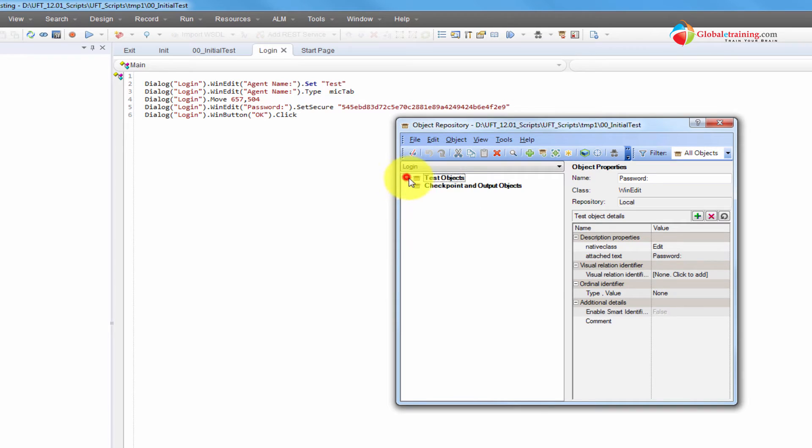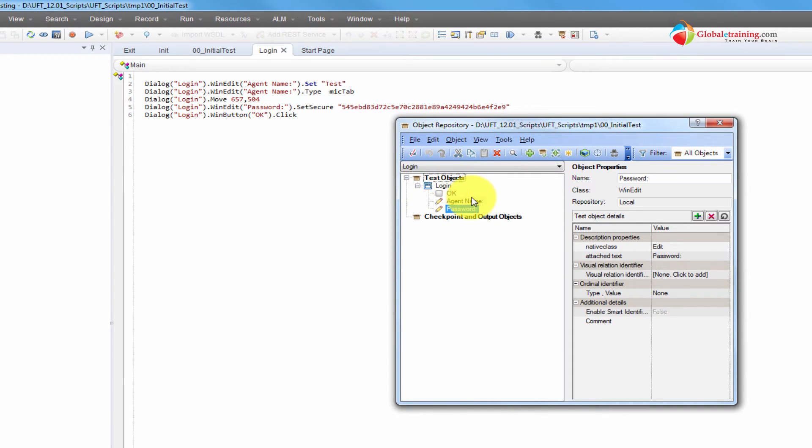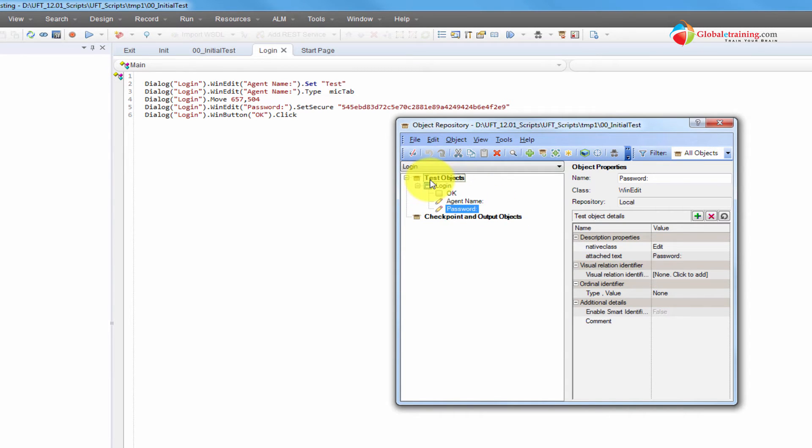And as you can see, these are nothing but test objects. We'll come back again and talk about what a test object is. Primarily, these are all the objects and we are calling them as test objects.